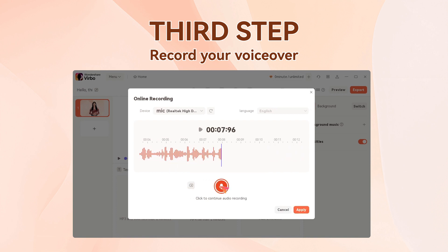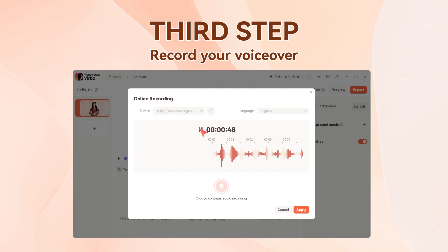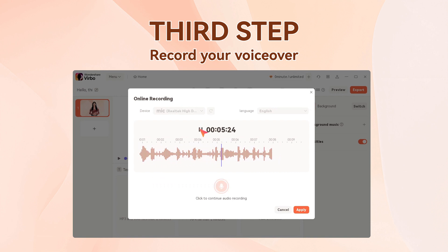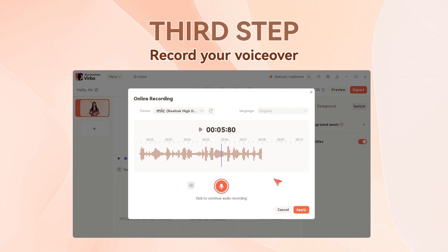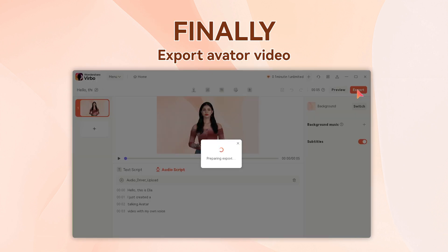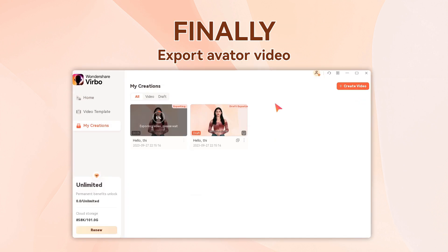After the recording is complete, confirm your recorded audio: 'Hello, this is Ella. I just created a talking avatar video with my own voice.' Finally, export to get your talking avatar video.